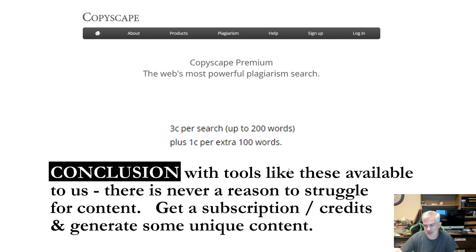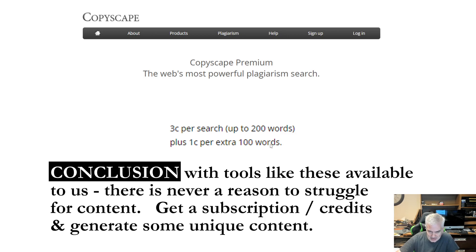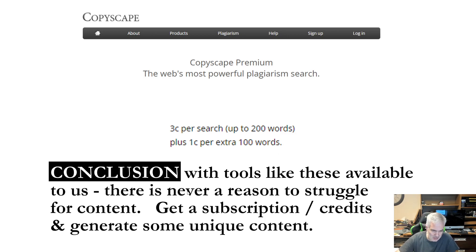In conclusion, with tools like this available to us, there's never a reason to struggle for content — whether it's money site content, blog content, web 2.0 content, or automated backlinking content. I also utilize Word AI — I didn't bring it into this presentation — but I take the content from PageRewriter, pop it into Word AI, and it gives me another five copies. So between my original, the rewritten version, and the five versions I get from Word AI, I end up with seven versions — plenty of content to move around, and it's all unique.